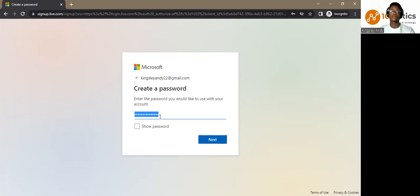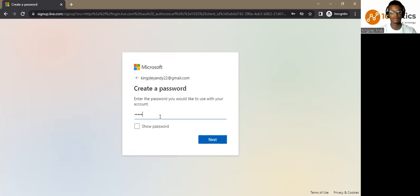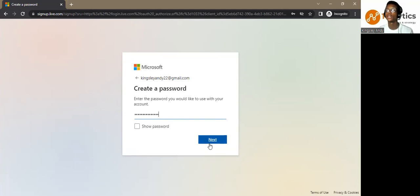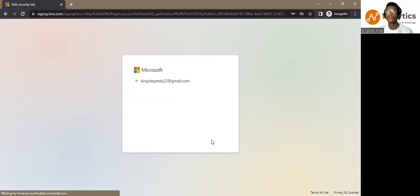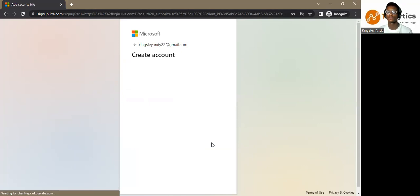Let me enter my password. Make sure you type a password that you can easily remember. This is for your Outlook account.